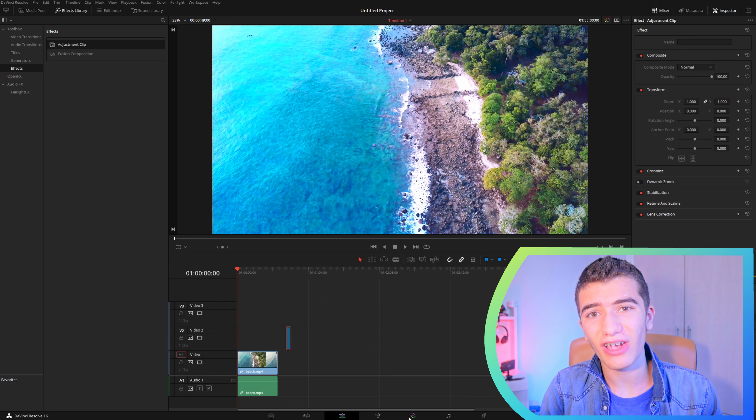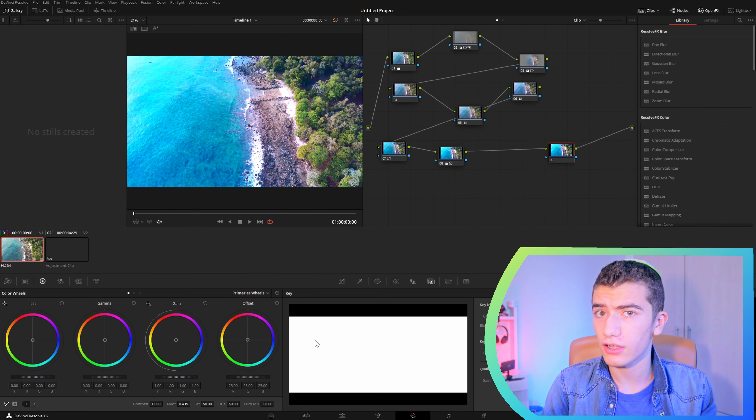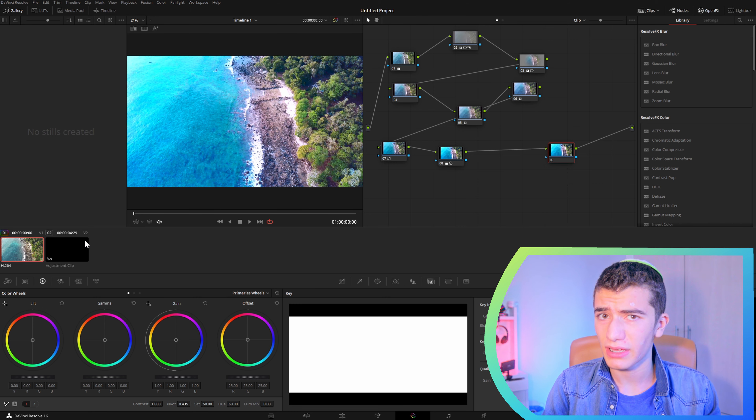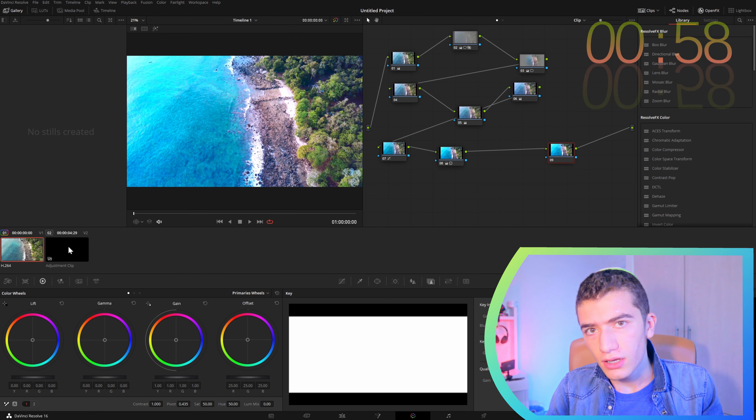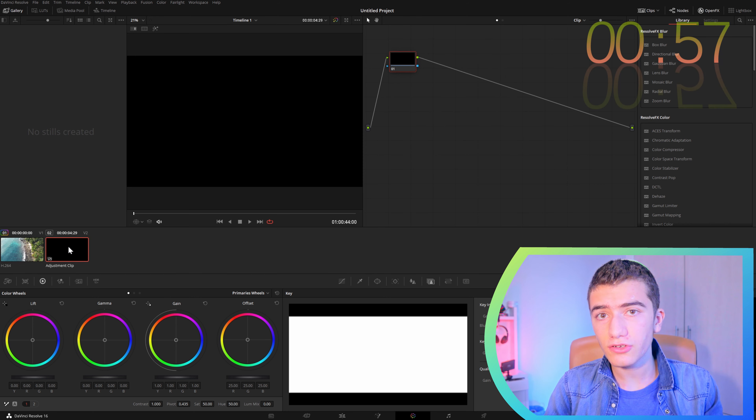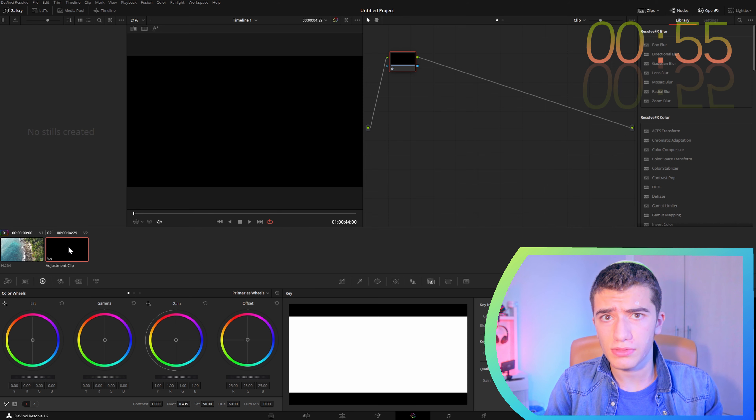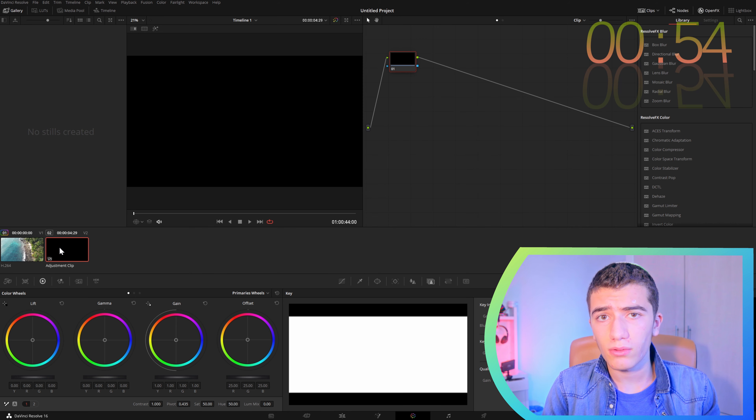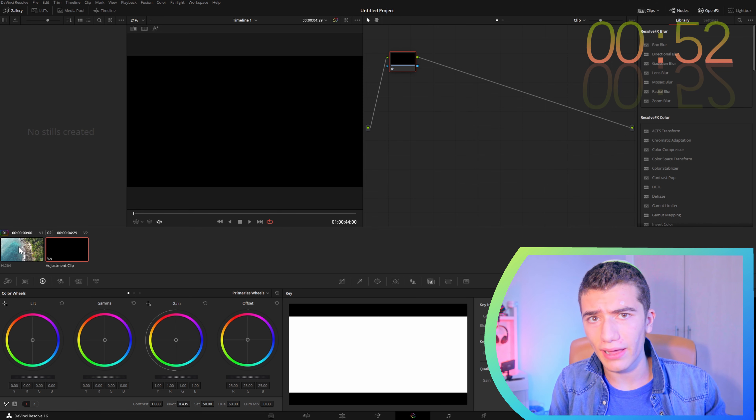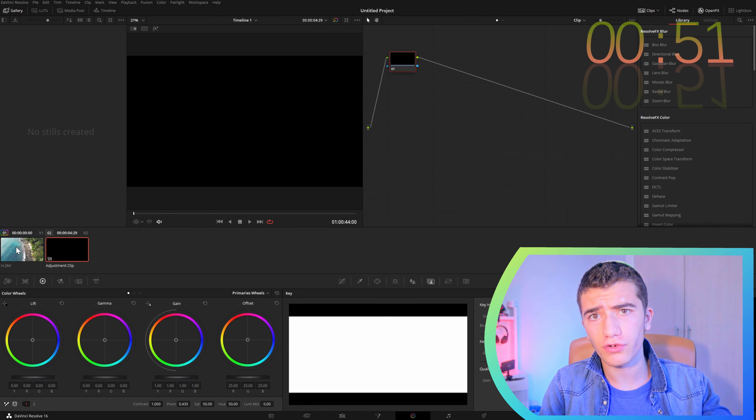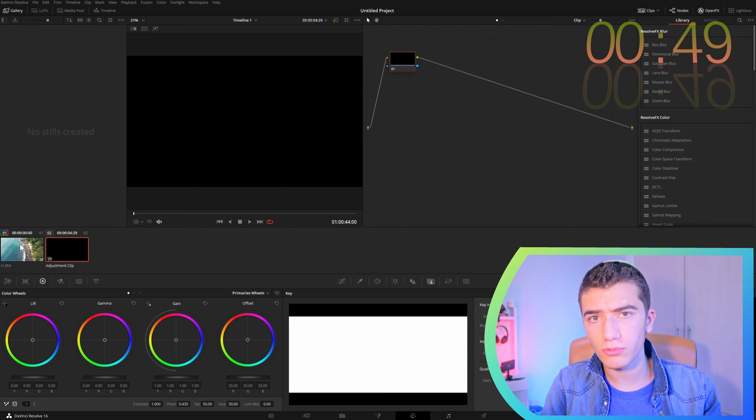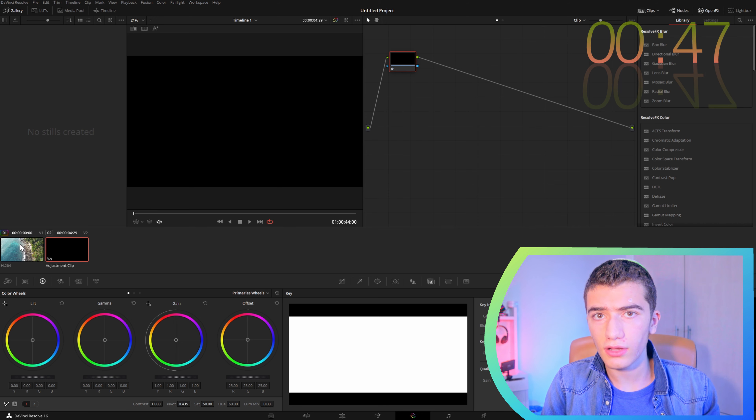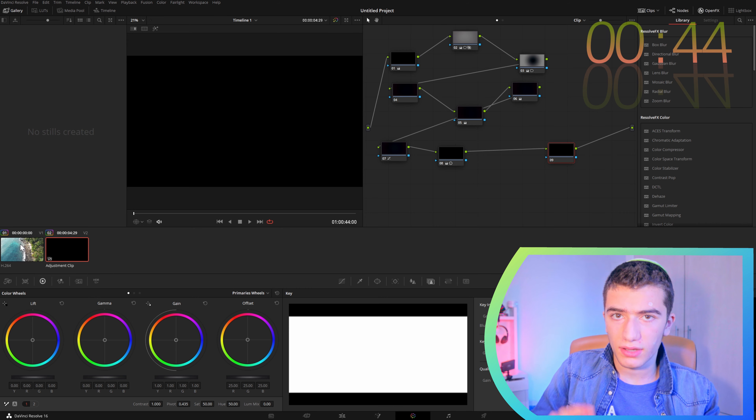Now, once you've dragged it onto your timeline, you're going to want to go into your color page. Then select your adjustment clip in the clips tab. Now, hover over your clip that you want to copy the color grade from, and then press your mouse wheel.